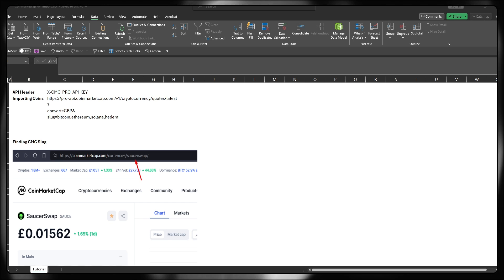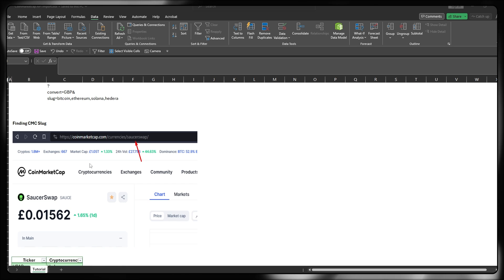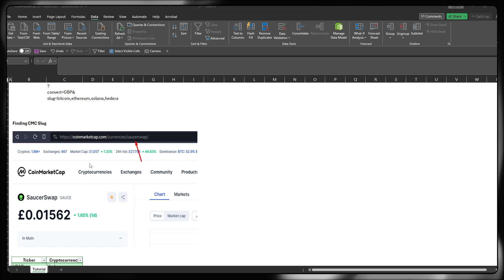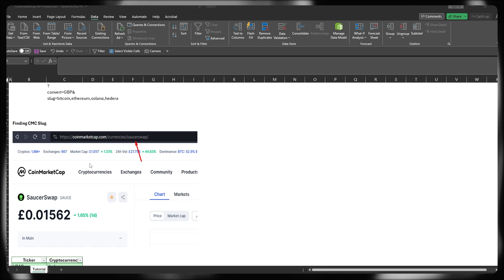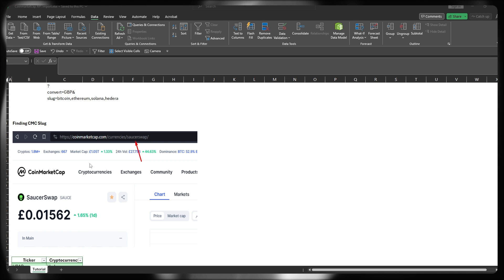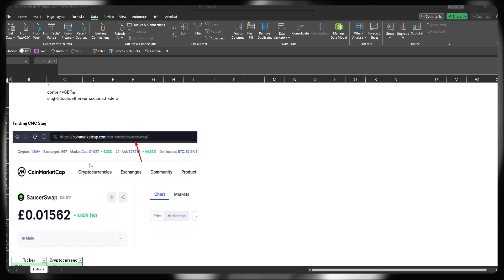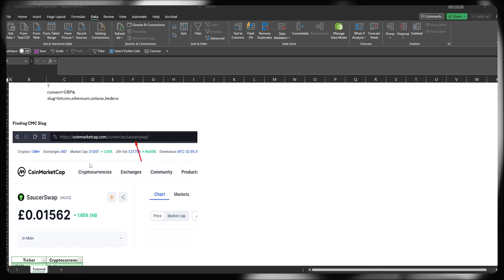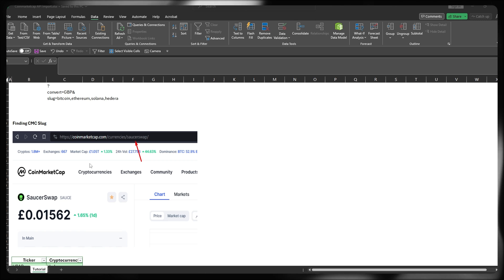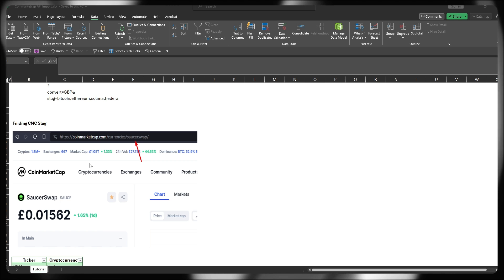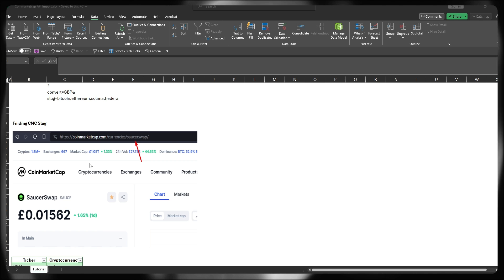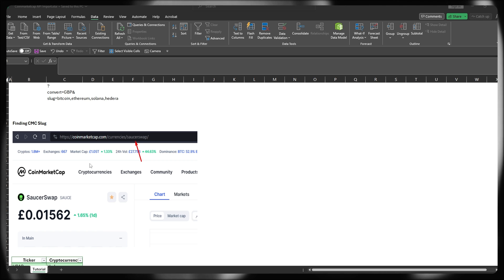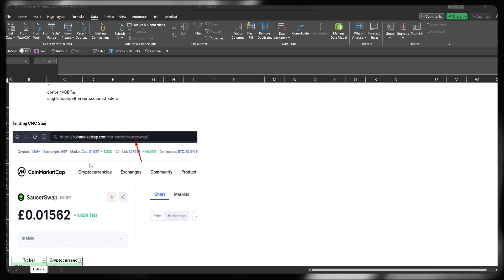In order to actually find the CoinMarketCap slug, the easiest way to do this is go onto the website directly, find the project that you want to view the slug for, and then check the URL in the address bar at the top. That last forward slash, anything after that, effectively the suffix of that last trailing slash, is the slug for the particular project.